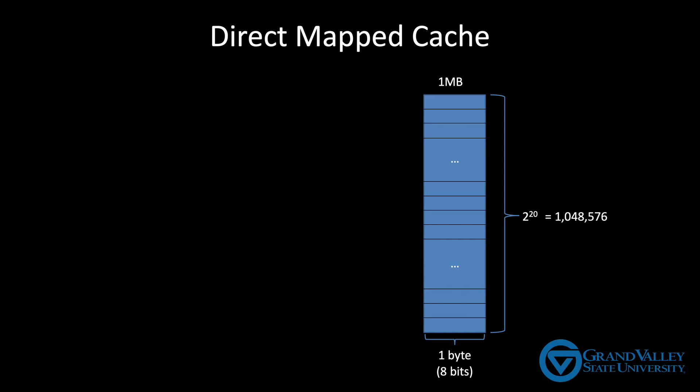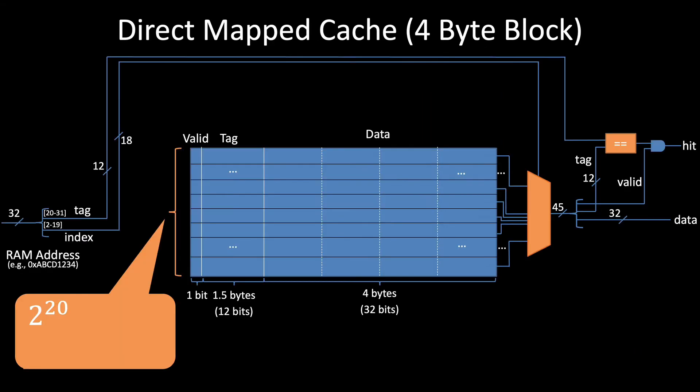If we keep the cache the same size, but make each line wider, then we'll necessarily have fewer lines. In this case, we have 2 to the 20 bytes in the cache divided by 4 bytes per line, which gives 2 to the 18 lines in the cache.